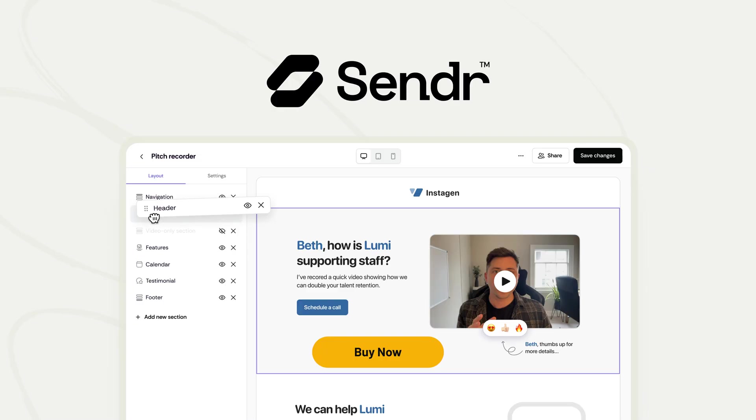Big shout out to Jon for breaking all that down for us — those updates are seriously next level. If you're ready to jump in on the action, head over to AppSumo.com to grab Sender today. And remember, this deal won't be in the store forever, so act fast.